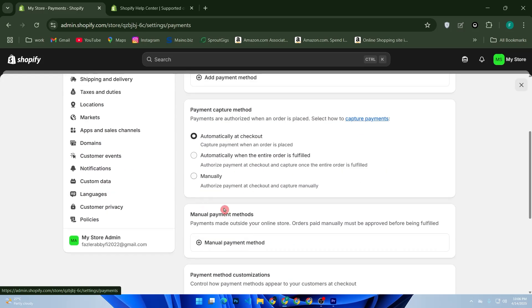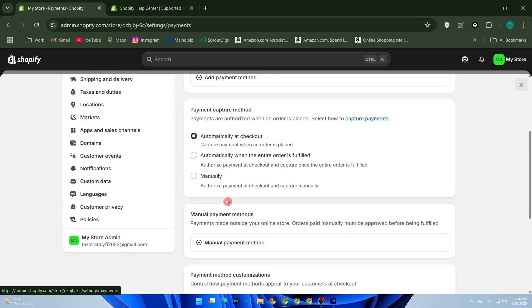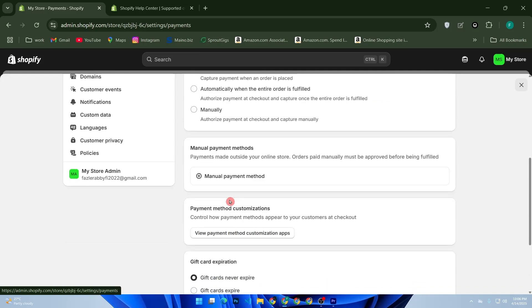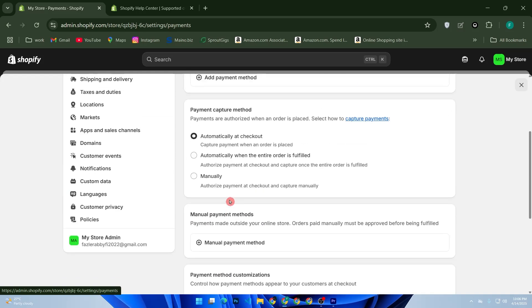If Shopify Payments isn't available to you without an SSN, here are alternatives: third-party payment gateways like PayPal, Stripe, or Atlas for LLC owners. These work worldwide and don't require an SSN. Alternatively, use Shopify Payments through another country - set up your store as a business based in Canada, UK, or another supported country and provide the local ID and tax info.